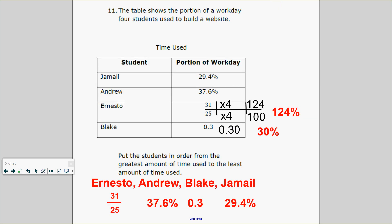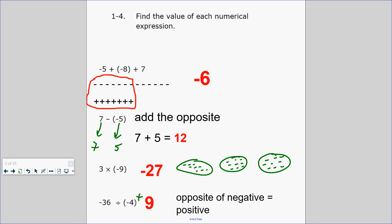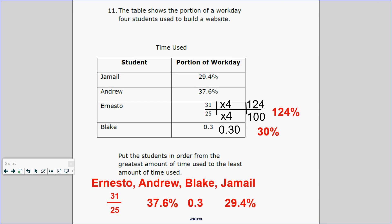So what else do you need to know? Taking what we just learned about fractions and decimal percents, can you now answer a real-world question? The table shows the portion of a weekday four students use to build a website: Jamal 29.4%, Andrew 37.6%, Ernesto 31/25ths, and Blake 3/10ths. Put them in order from greatest to least. Do you like working with fractions, decimals, or percent? Personally, I like working with percents.